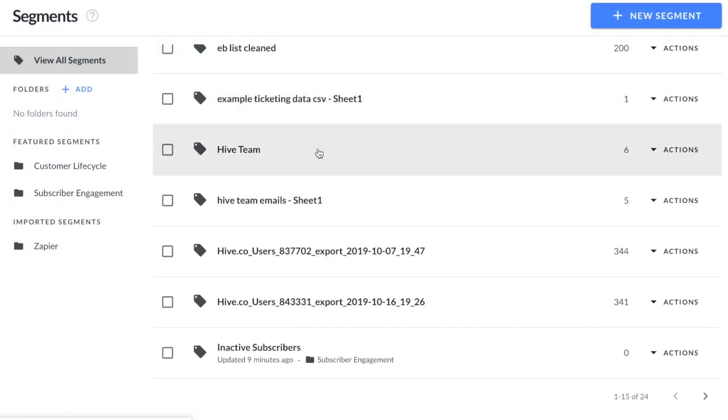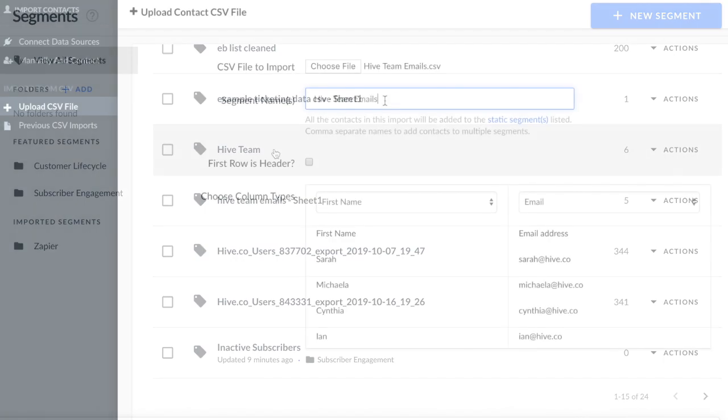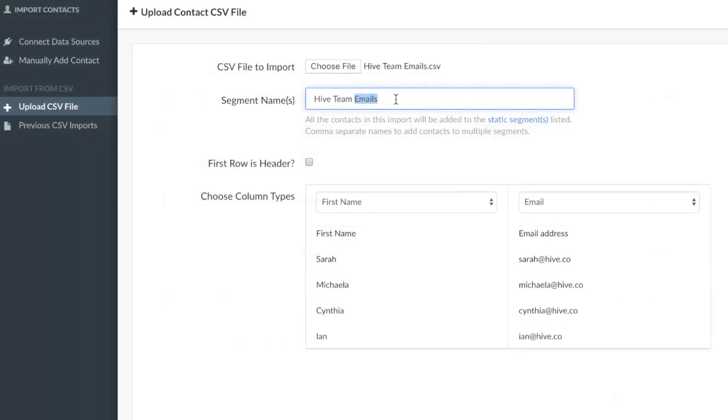If you already have a segment within Hive that you would like to add the contacts from this new CSV file into, you can just go ahead and name the segment the exact same name as the segment that already exists. Hive will automatically import the new users from that CSV file into the already existing segment.